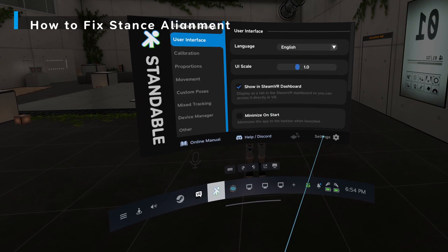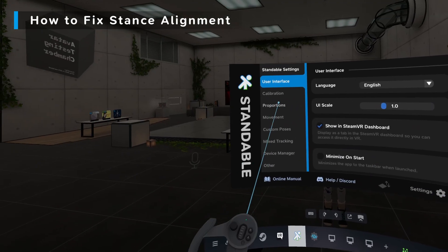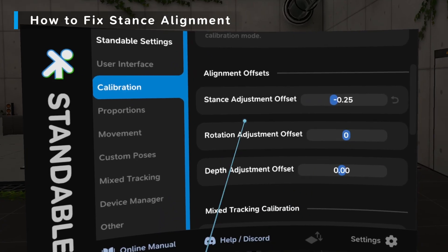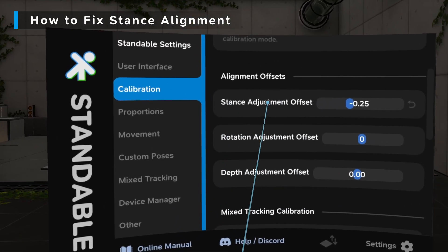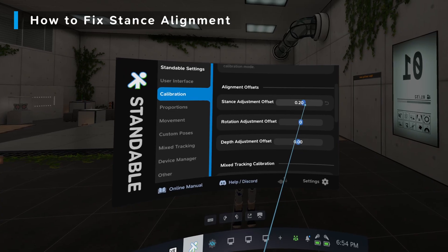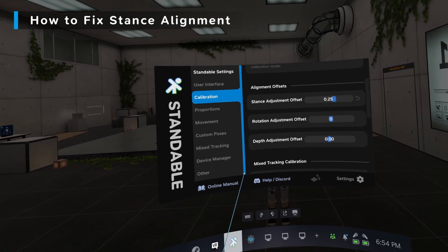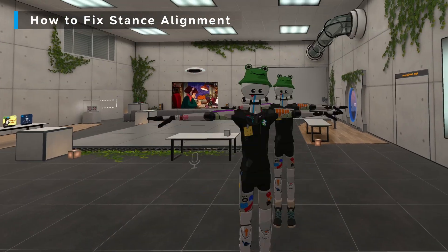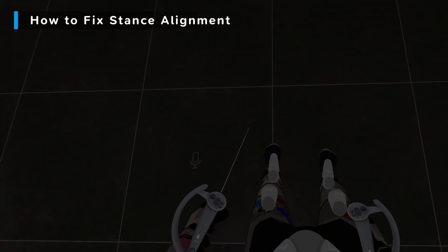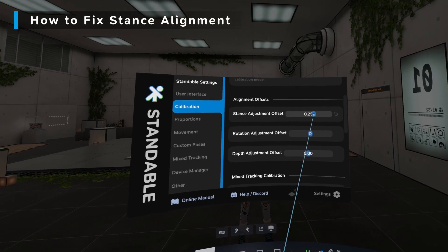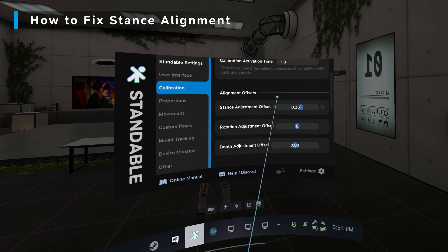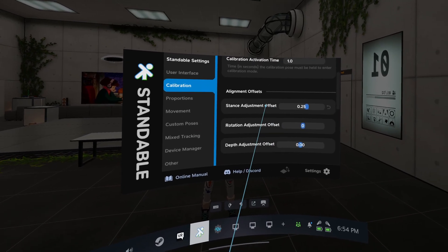To fix the stance alignment, go into your settings and calibration, where you can manually offset the adjustment — the stance adjustment offset. My number is 25, so if I recalibrate, we can see it is now properly aligned when calibrating. You'll have to find your number for what works for your avatar. In a future patch, this will be completely automatic as well.